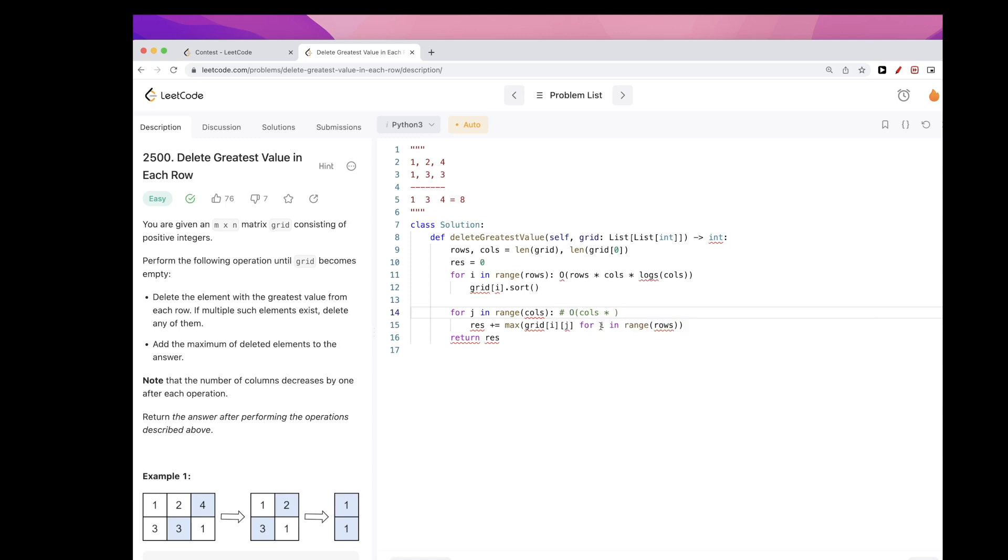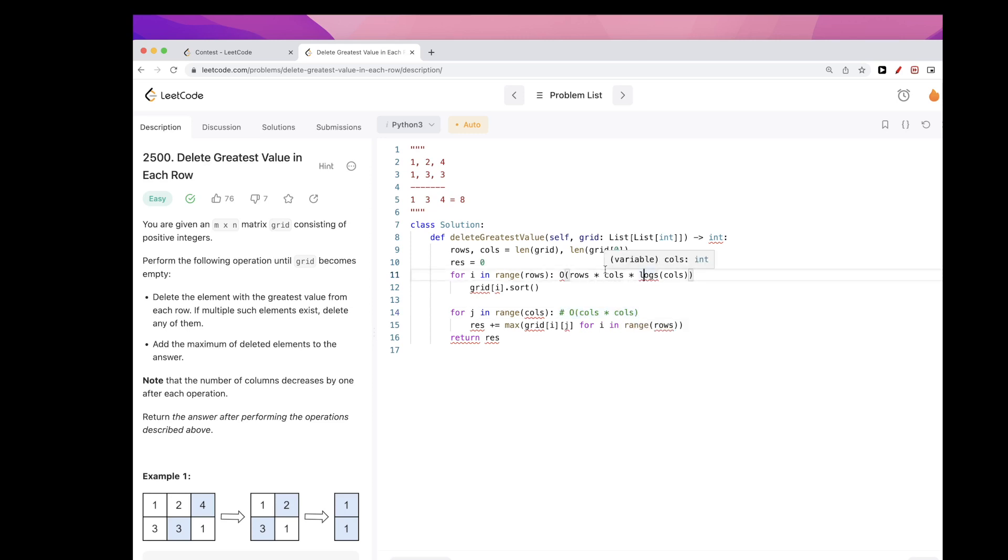Of each column. Yeah, so this would be column squared, right? So likely this one is bigger, so we can just say this is the time complexity. Space we are not using any extra space. Yeah, so I think that's pretty much it for this problem.